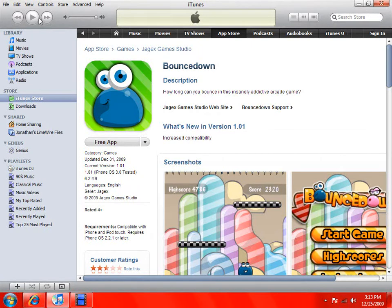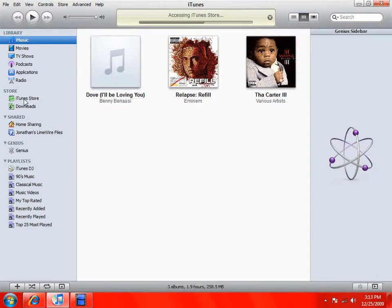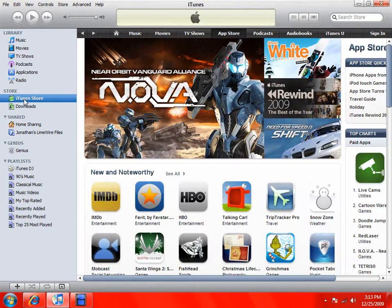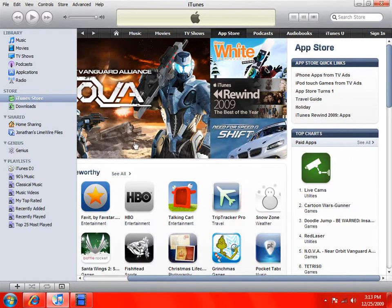Hello YouTube, today I'll be showing you how to make an iTunes account without using a credit card or any payment information.